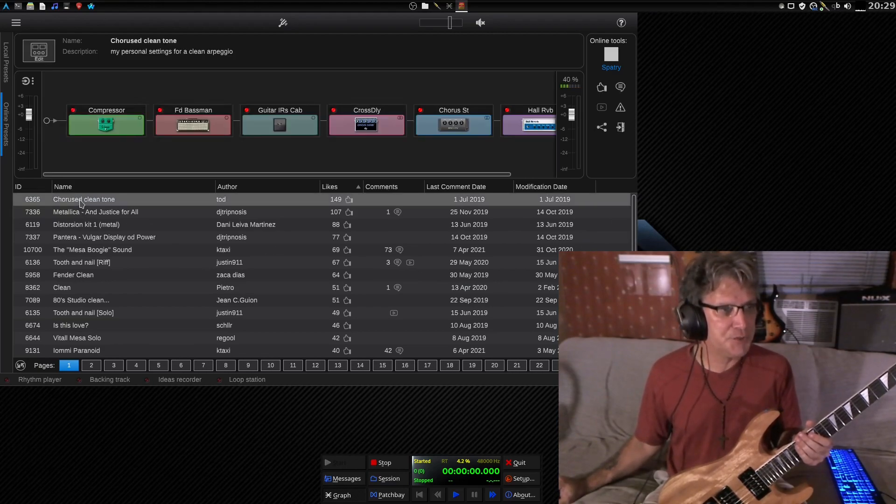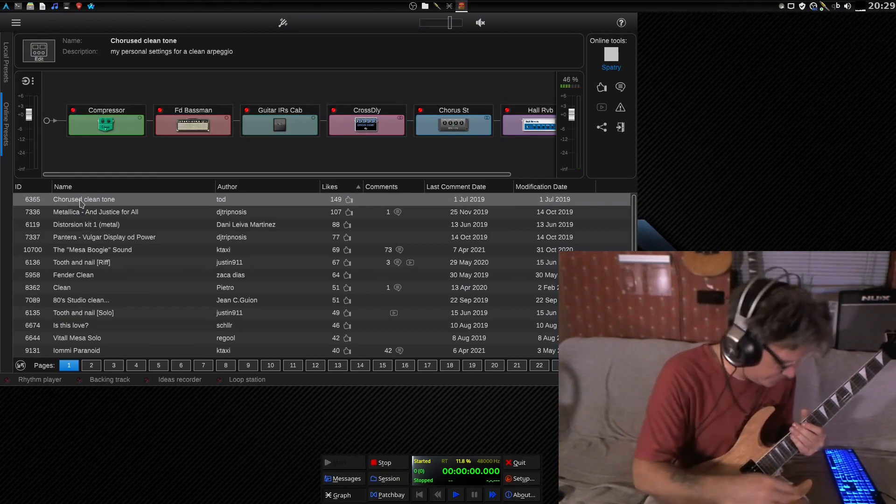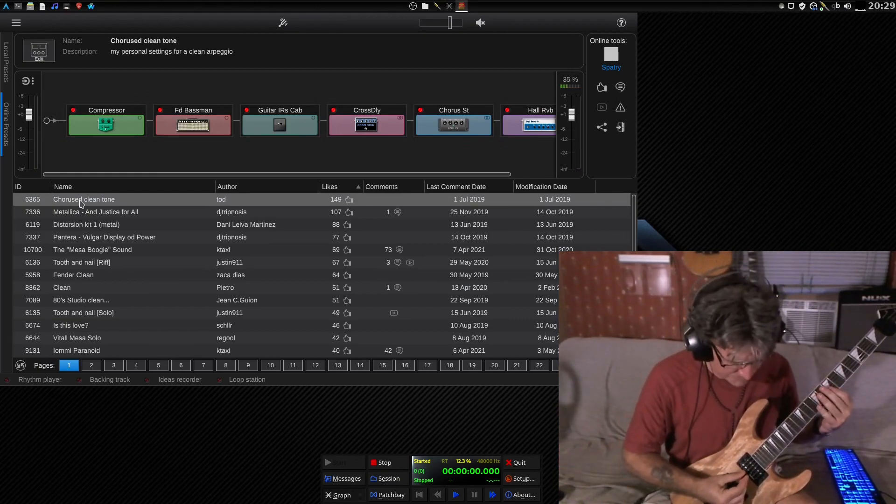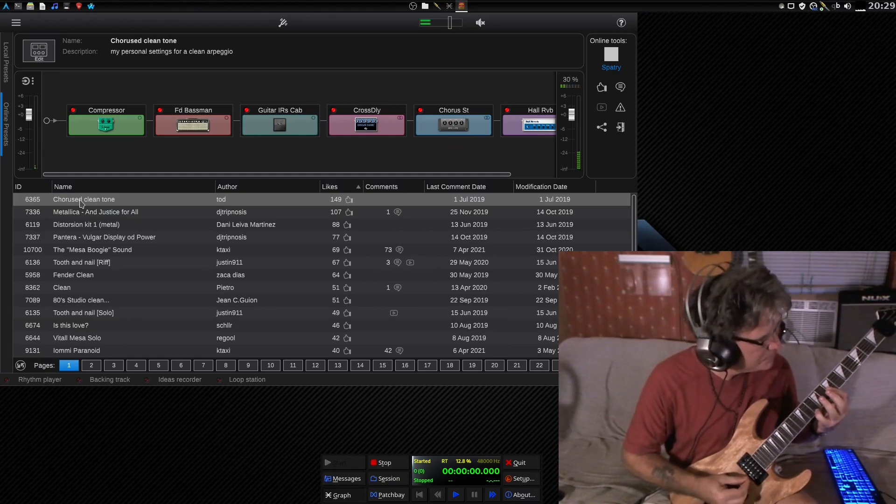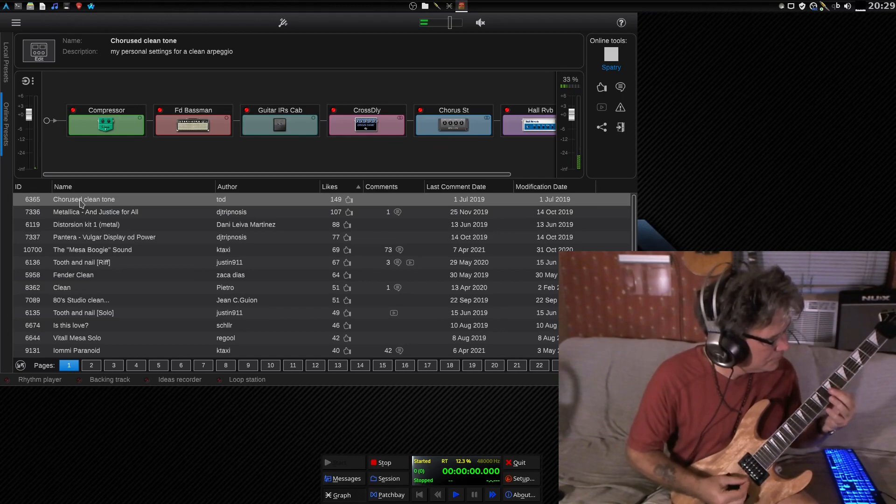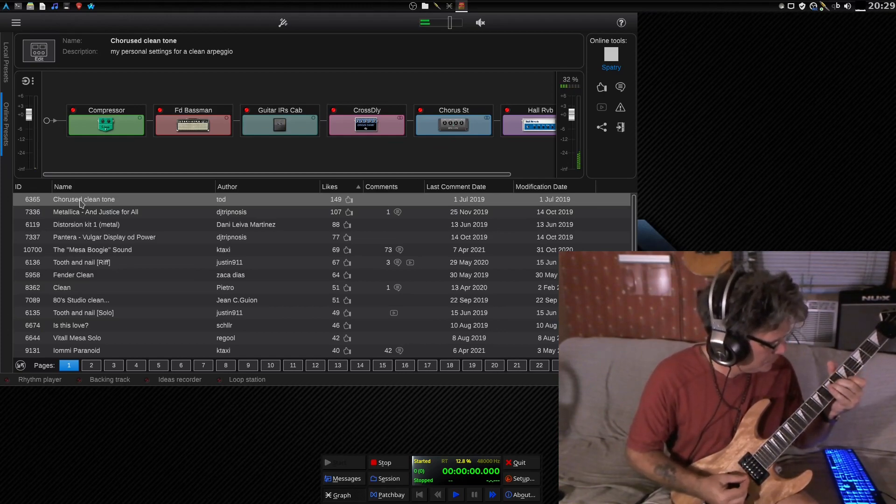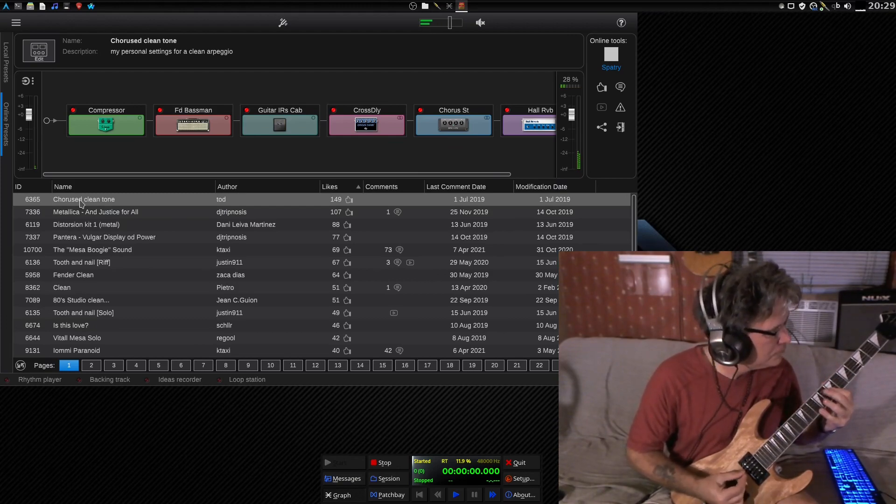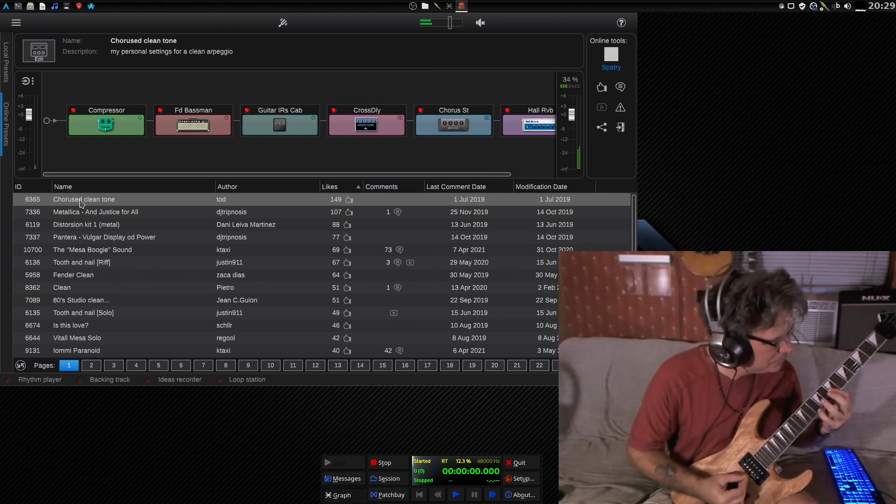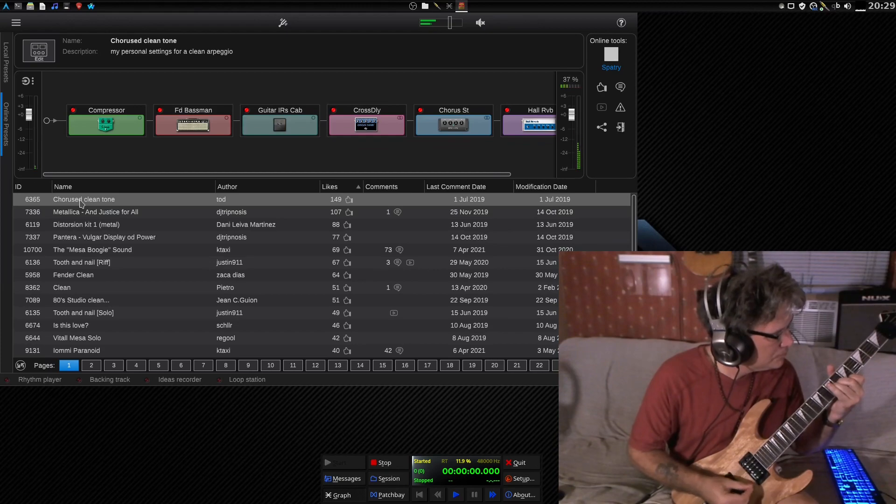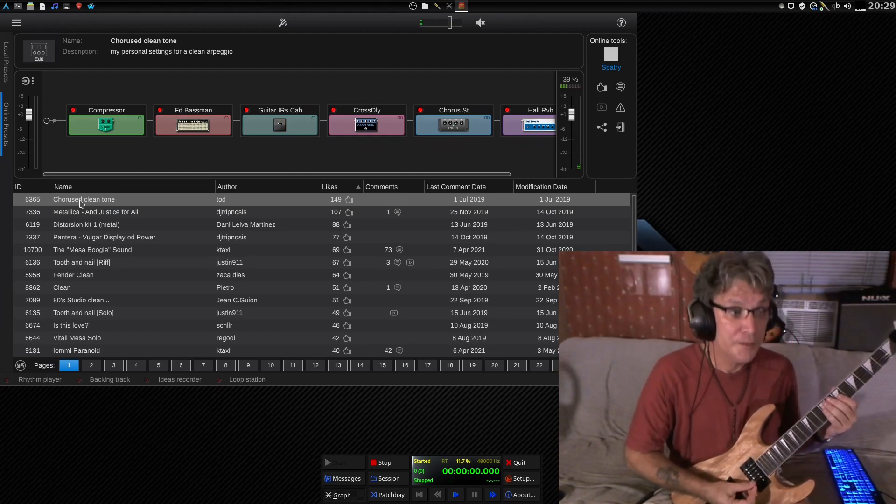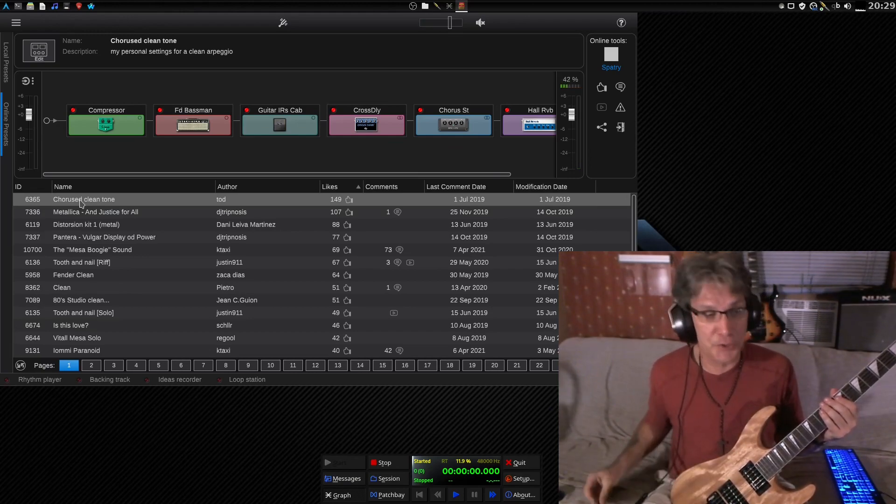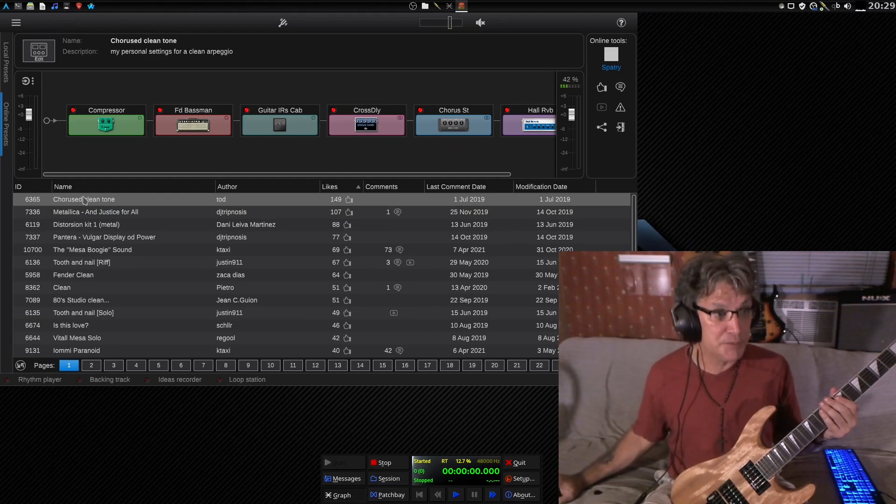Let's check out this chorus cling tone here and see what we get. Where do I put my pick? All right. Here we go. Here we go. That is a beautiful sound, and I can see why that has so many likes. Awesome stuff, indeed.